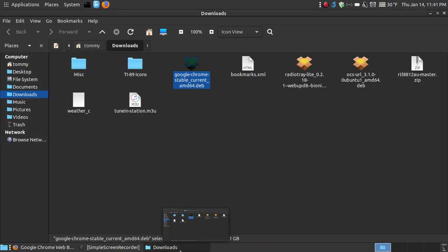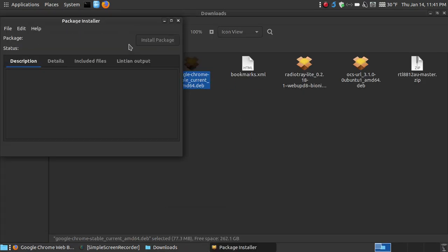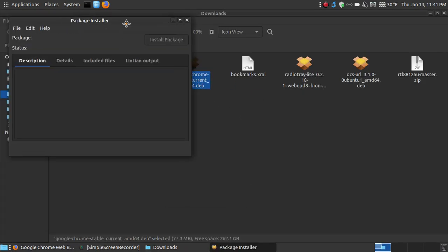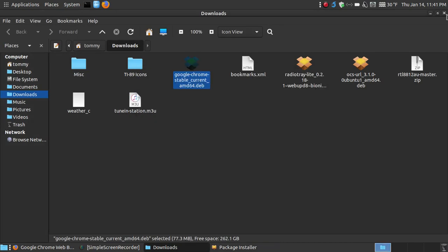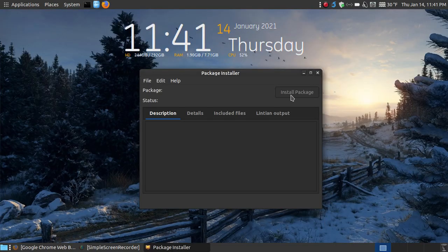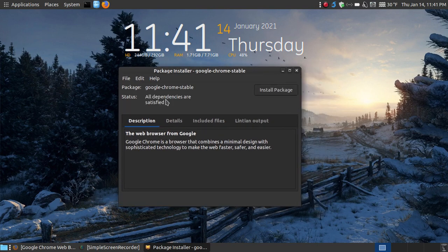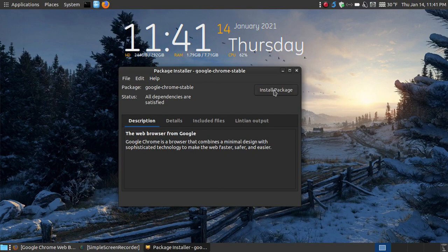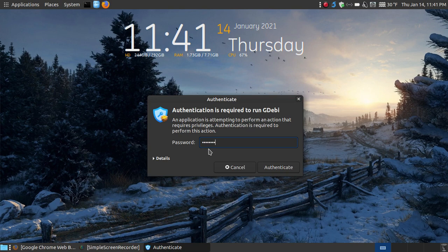I open my downloads folder. I double click the file that I just downloaded, and it opens with GDebi package installer. It's looking through my system. It says all dependencies on this laptop are satisfied. Click the install package. You will be prompted for your password. Enter your password and press the authenticate button.